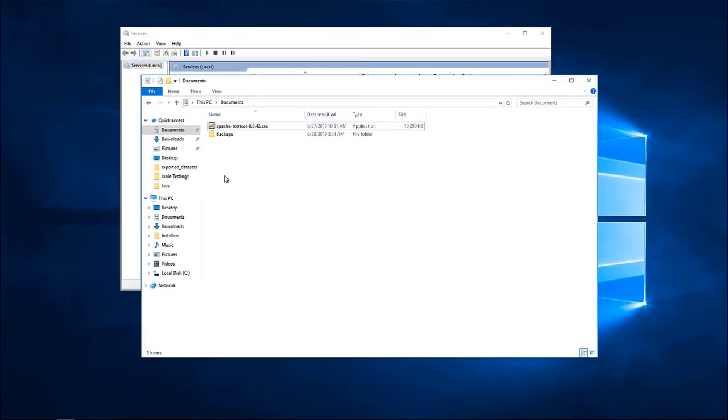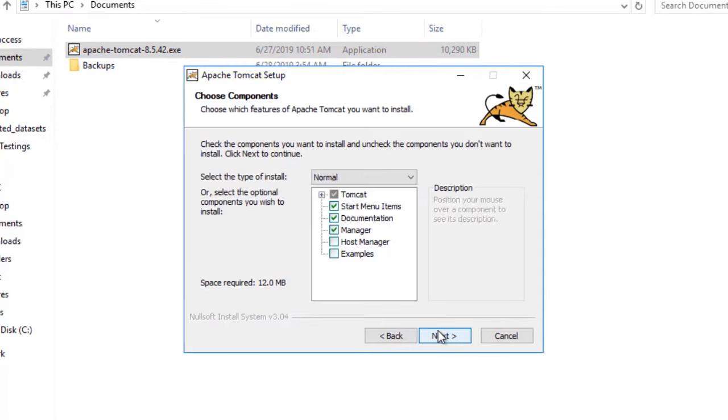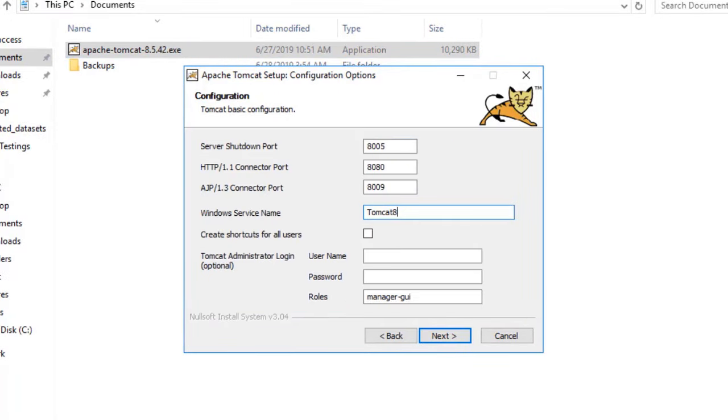For this case, I will be installing Tomcat 8.5.42 with the Windows service installer. In this section, we have to configure the ports that Tomcat will be using for this installation. These ports have to be the same as the previous Tomcat that you have installed. Also, please note that the name under the Windows service name is the one that we have to configure later on under the file deployer error monitor configuration file.